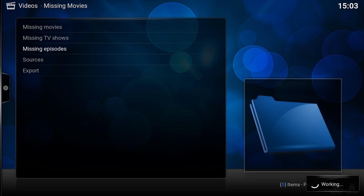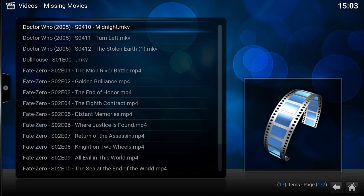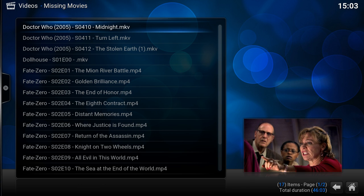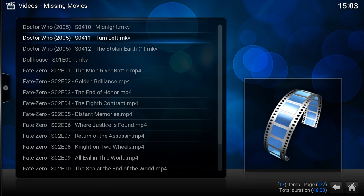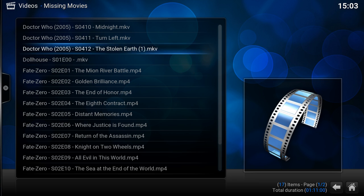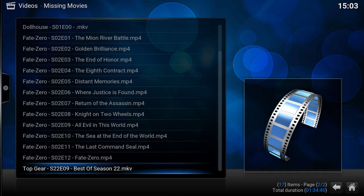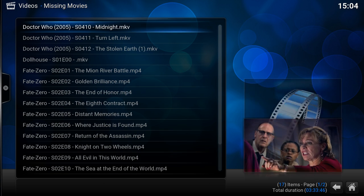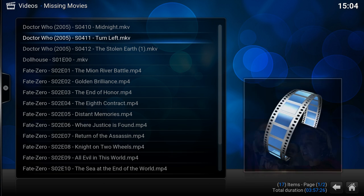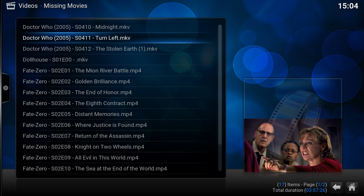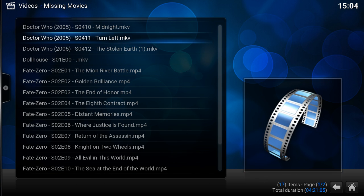It will now compare all the files that are available in my library to the ones that are on my server. As you see here there's quite a list of files that are missing.